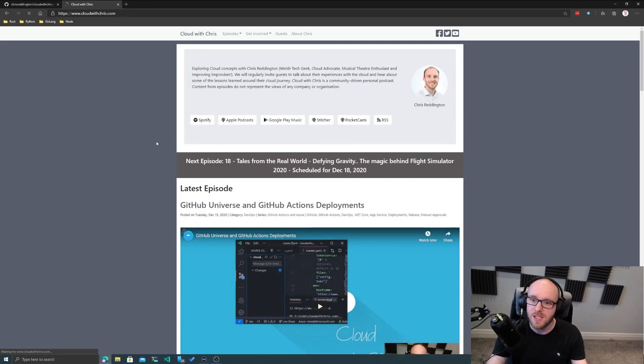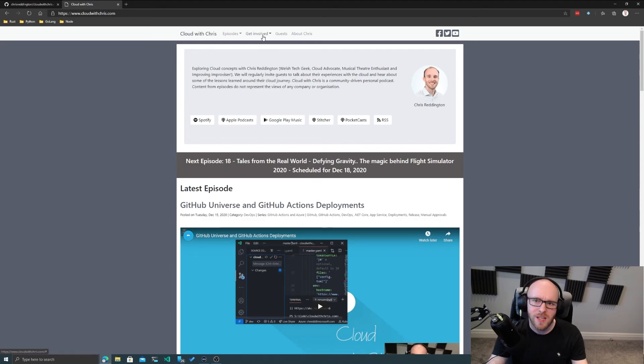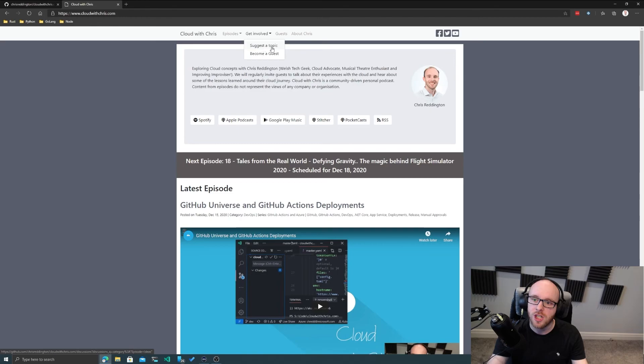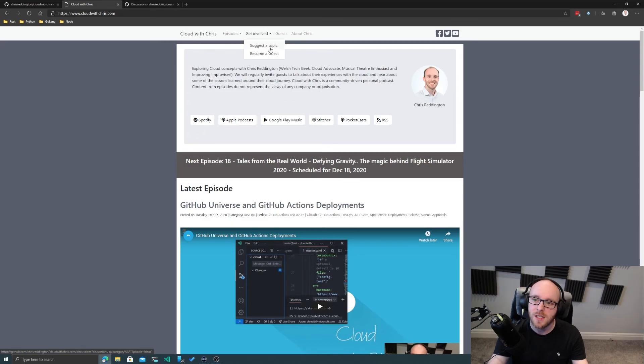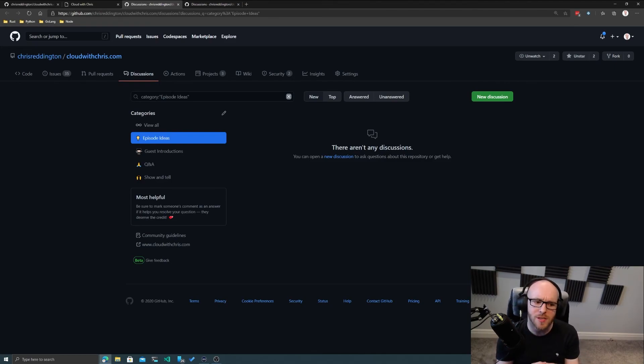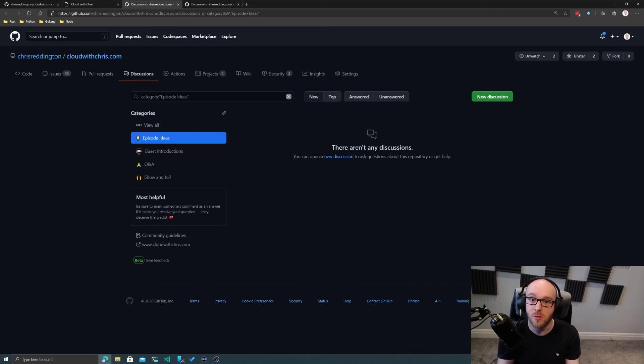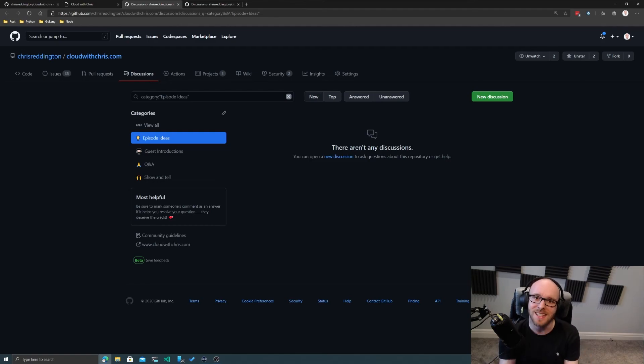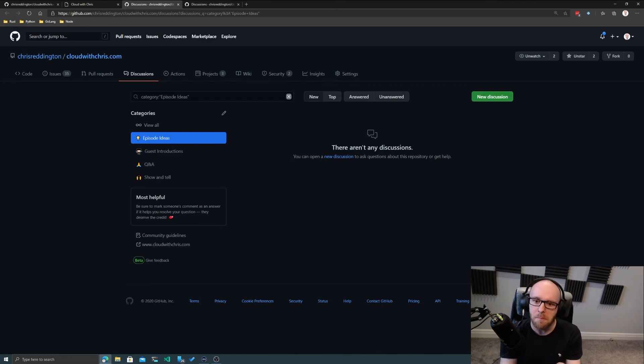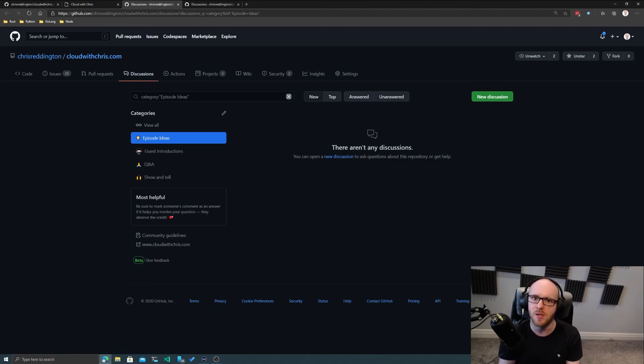If we navigate over to cloudwithchris.com, I've recently changed things, in particular this Get Involved section. I've got a section on suggesting a topic and a section on becoming a guest as well. Previously, I used to use Calendly and an office form to submit that information. They both worked, but it was quite closed in that sense. The information was coming directly to me, and then something would happen with that. But what I wanted to do was make sure it's more of a community feeling, and that's really where GitHub Discussions shines.